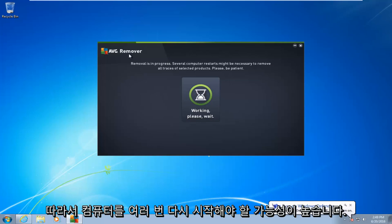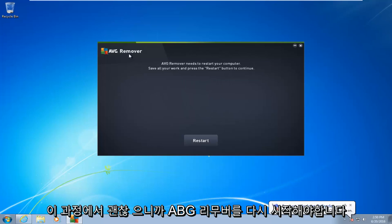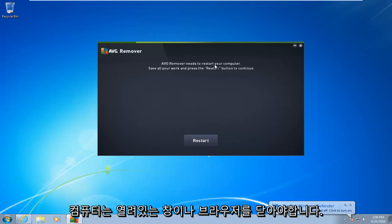So there's a good chance the computer is going to have to restart several times during this process. Okay, so AVG remover needs to restart your computer.